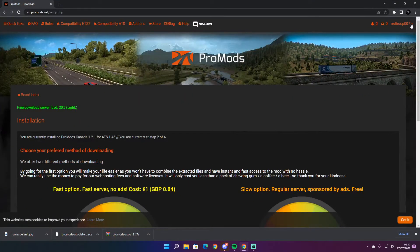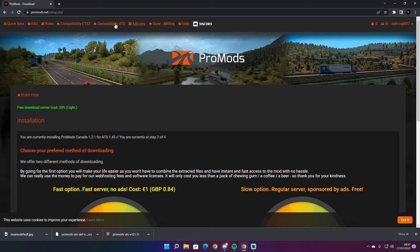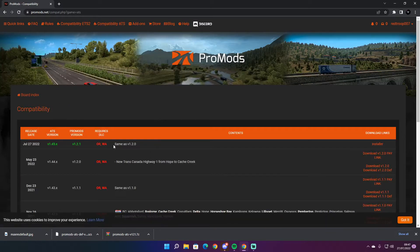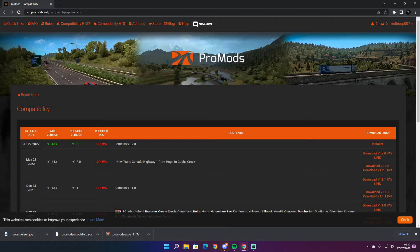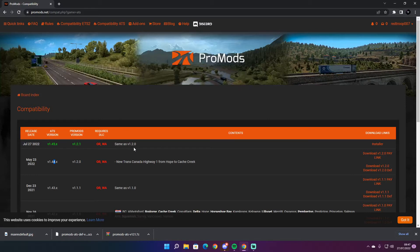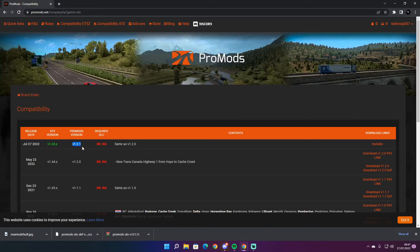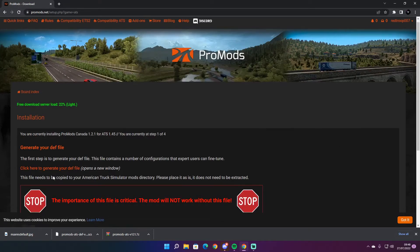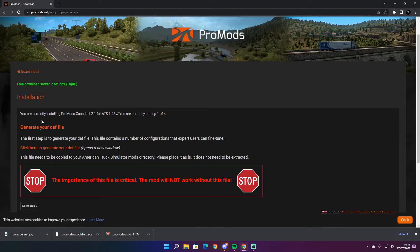Once you have done that, login to your account. Come up to the top here where it says compatibility. You are looking for the 27th of July release, which is 1.45 game version. Make sure you have your Steam updated to 1.45. You want to do 1.21 installer, so press install.